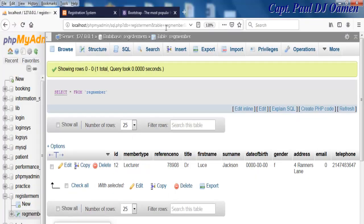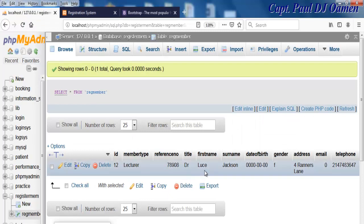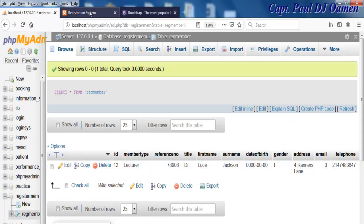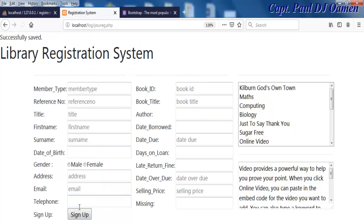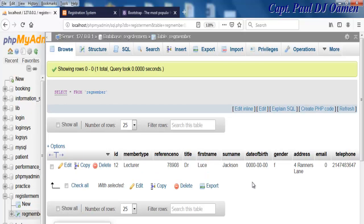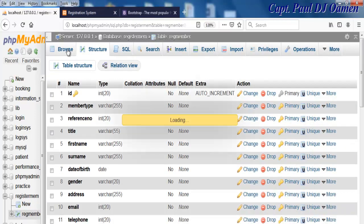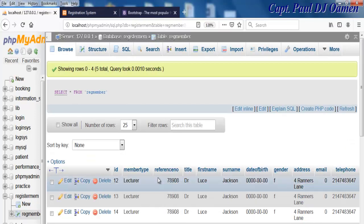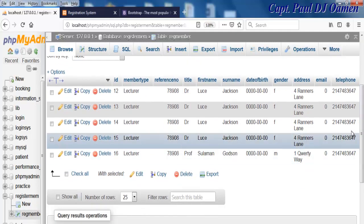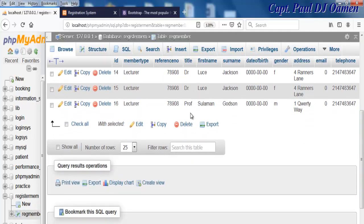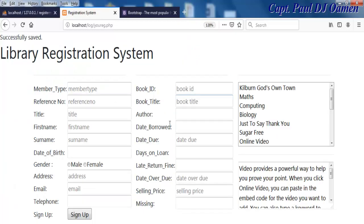Before I click, let me show you the database — there's no information for Sulaiman yet. Now I'll click and save — successfully saved. Let's refresh and go back in, and there we go — we can see Sulaiman's information right there.